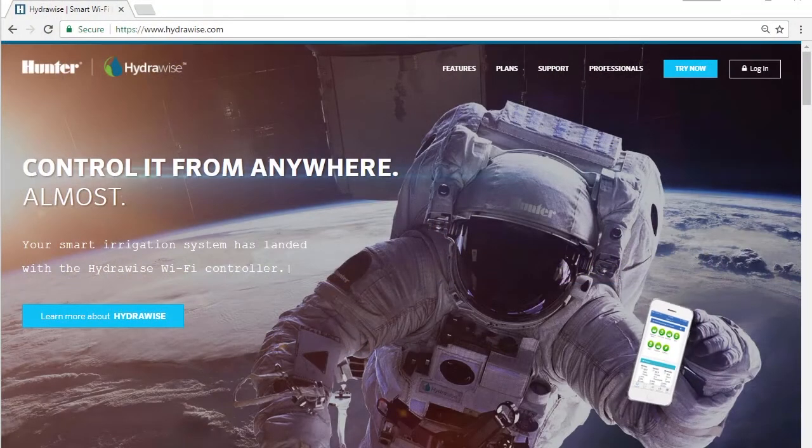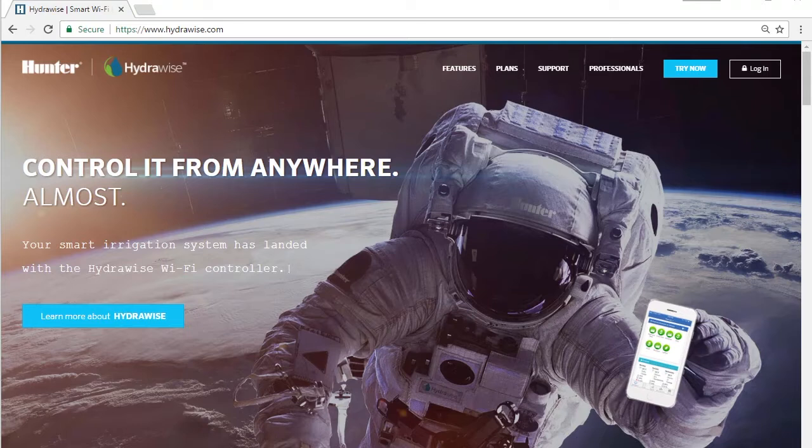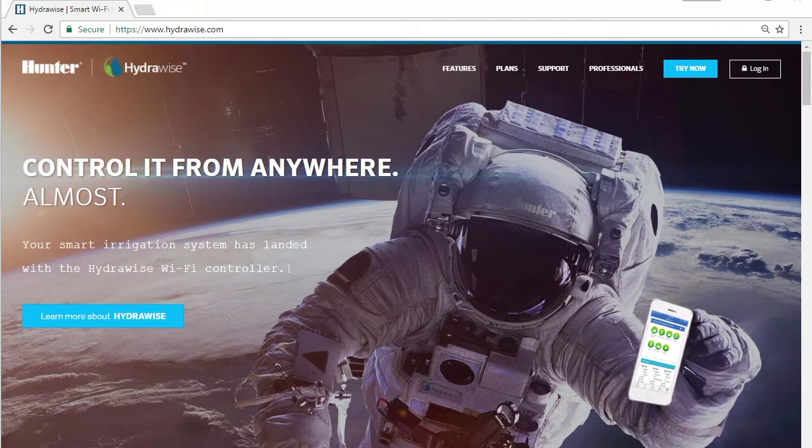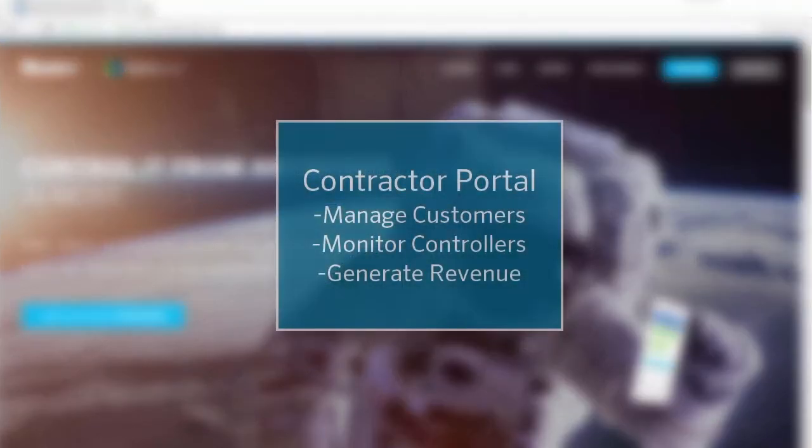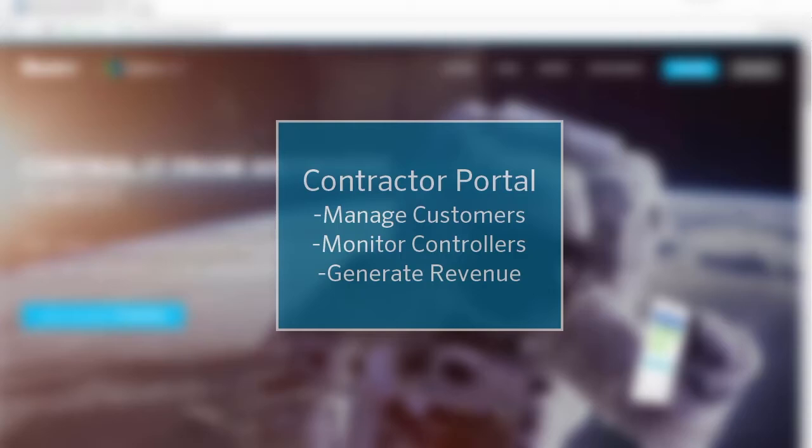Hydrawise accounts with a contractor plan have a dedicated portal for creating and managing your customers and controllers. This tool can act as a new irrigation technician in your business to help you manage your customers. It also allows you to offer management and monitoring services to your customers to generate more revenue.